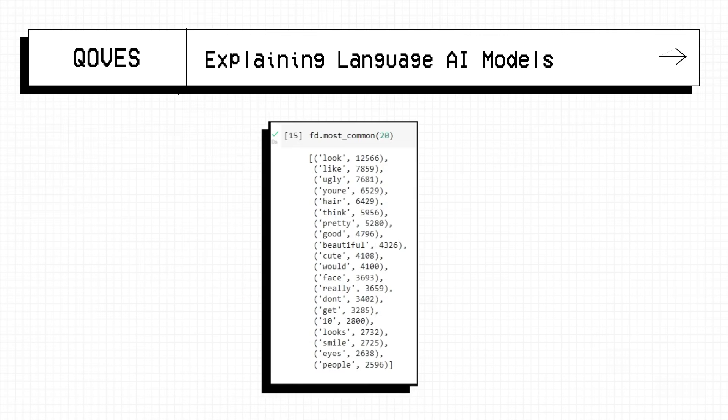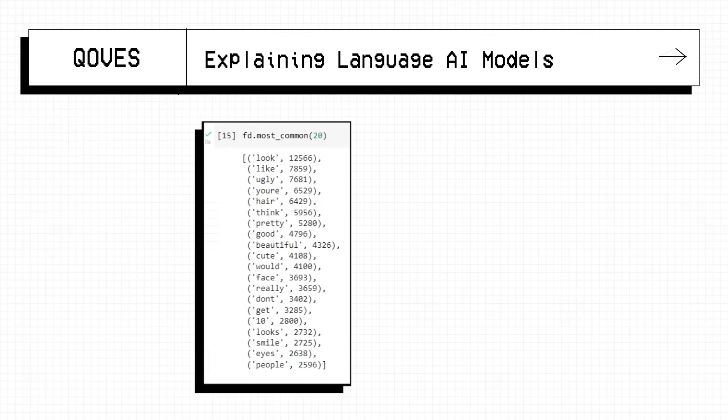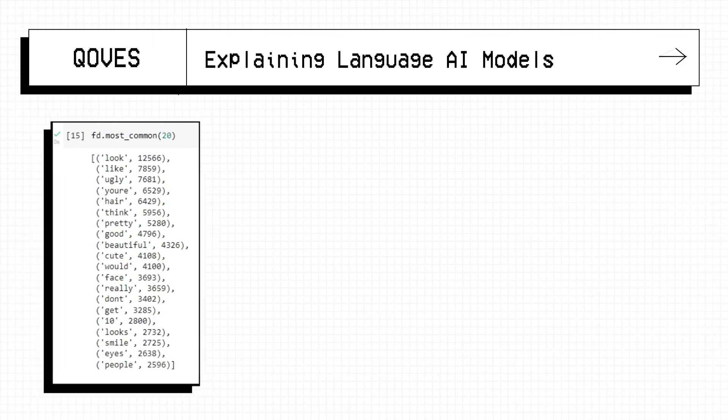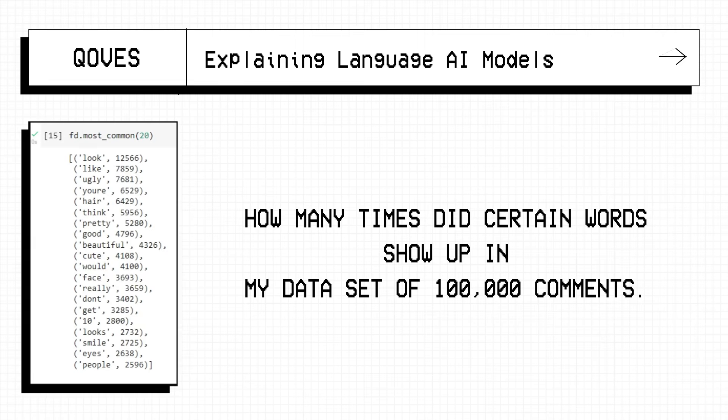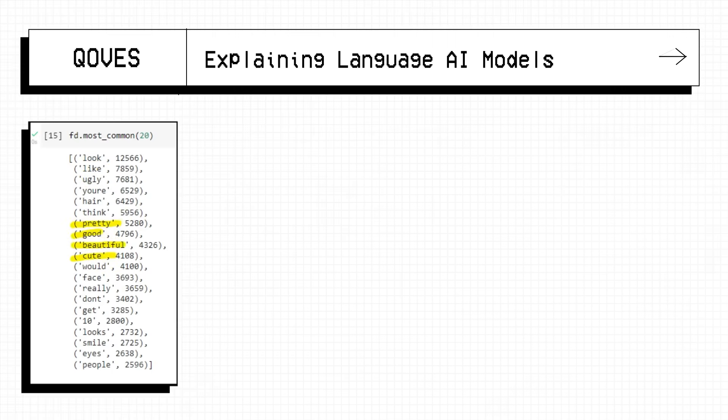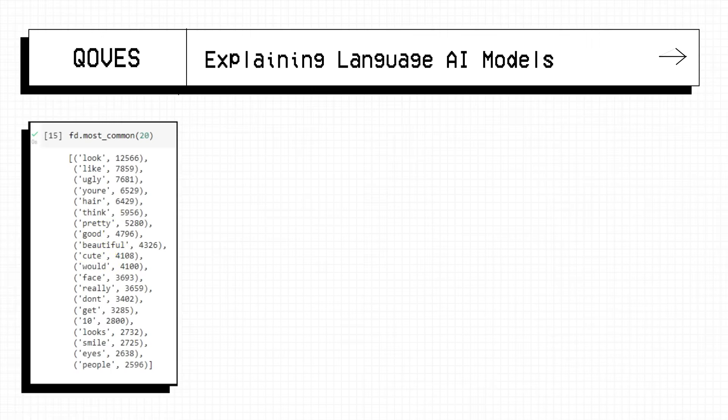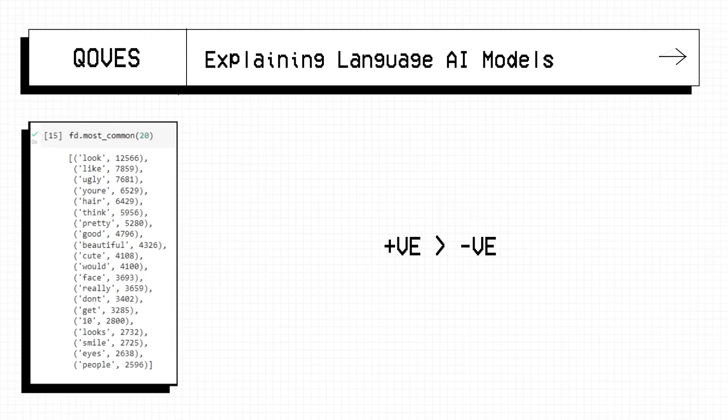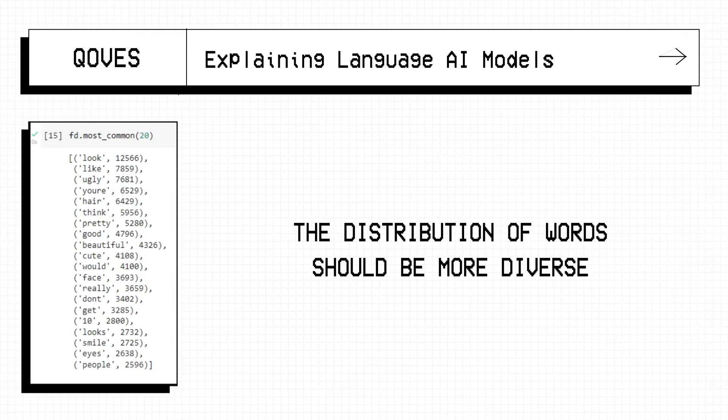The first thing we can do is run a frequency distribution, which is basically asking how many times did a certain word show up in my dataset of 100,000 comments. Of interest, the word ugly showed up the third most, but positive words like pretty, good, beautiful, cute, combined showed up more than any other. Already we're getting the idea that the comments of this subreddit are more positive than negative, which isn't necessarily a bad thing. Statistically, even if only the most attractive people post however, the distribution of words should be more diverse, not 5 different words in the top 20 for saying you're beautiful, or someone is good looking.